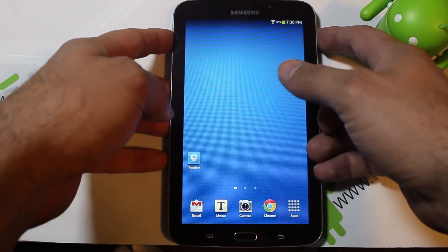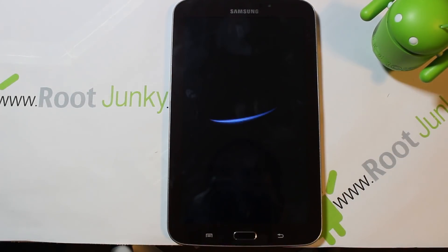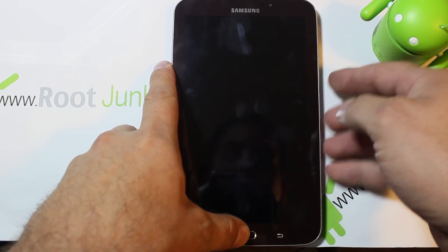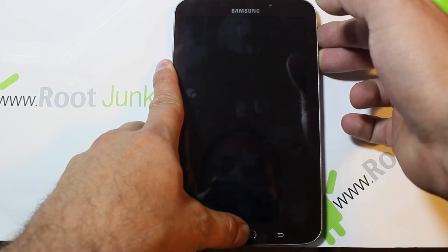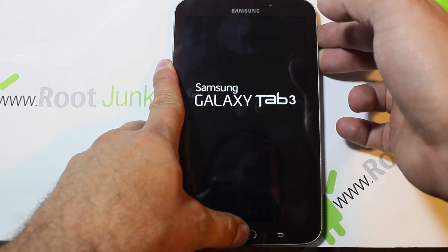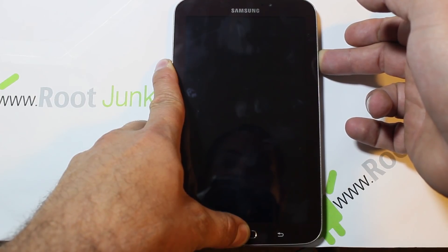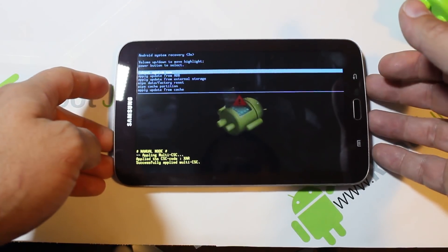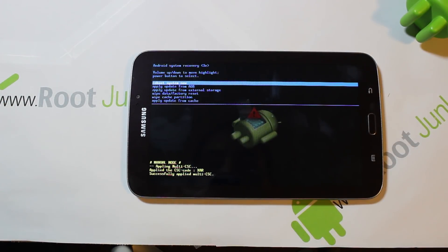I'm going to show you how to factory reset it. What you're going to do is power it off, then boot into stock Android recovery. Once it's powered off, hold your home button, volume up button, and then your power button. You should see a Samsung logo — you can let go of your power button but keep holding the other two buttons. And here we go — this is Android recovery, stock Android recovery on the Galaxy Tab 3.